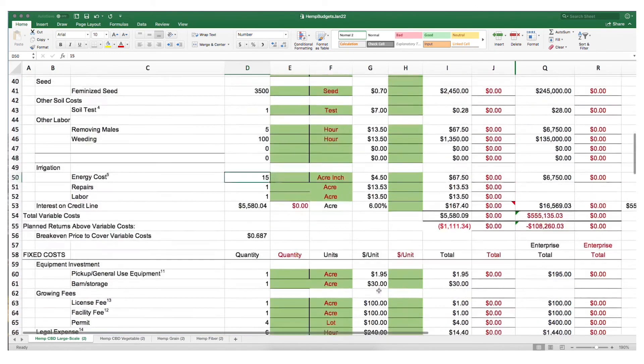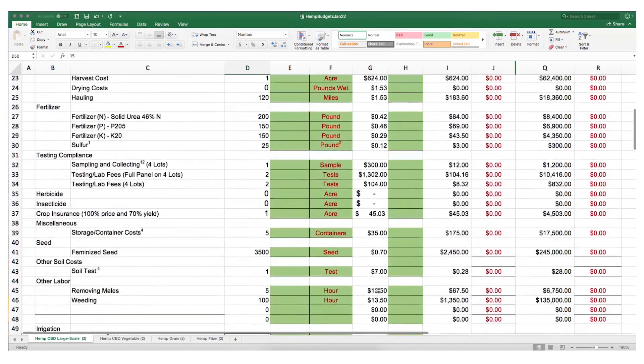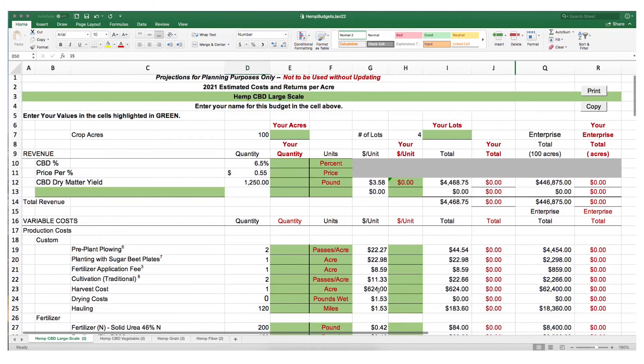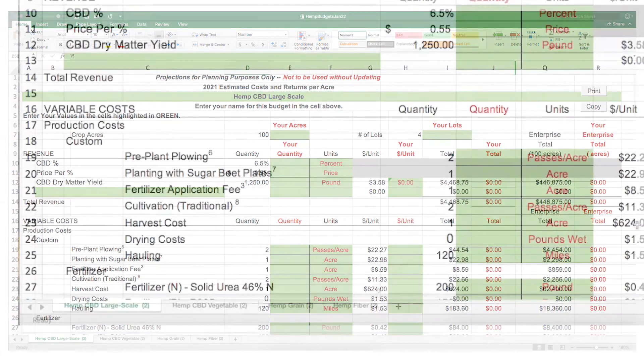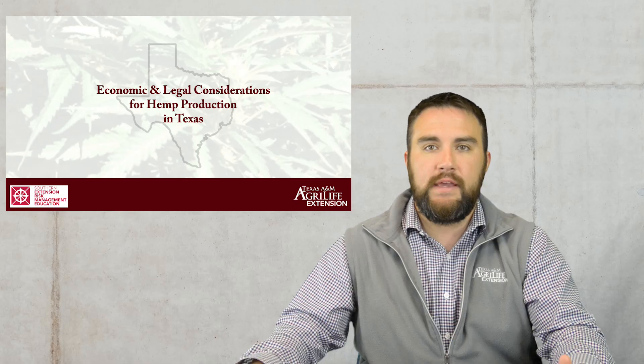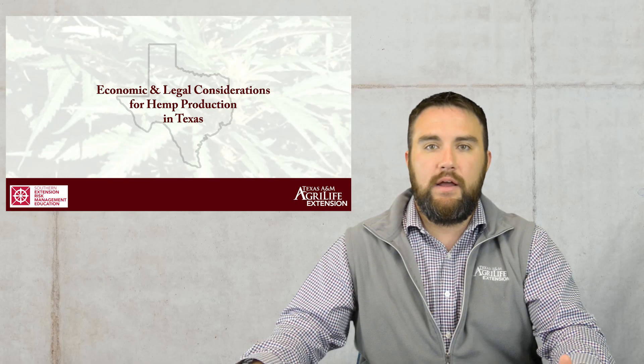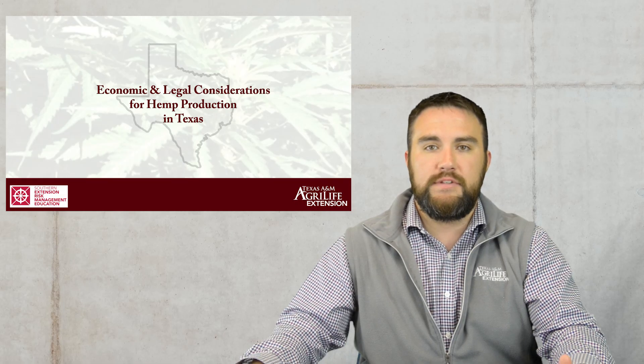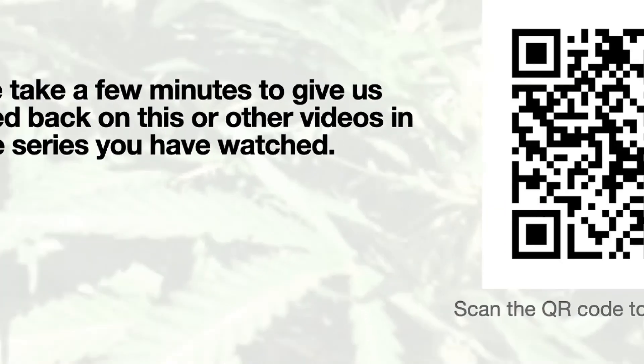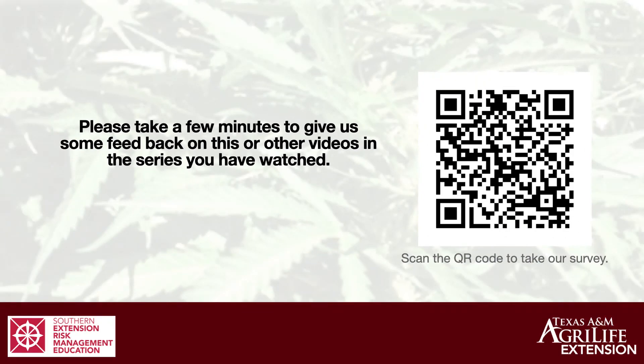That's a basic overview of our CBD large-scale hemp budget. We also have budget templates for a smaller scale production of CBD that includes transplanting rather than seeding, a hemp grain budget, and a hemp fiber budget. We have details on those different components in other videos in this series. Thank you for watching. Please take our survey at the end of this video.